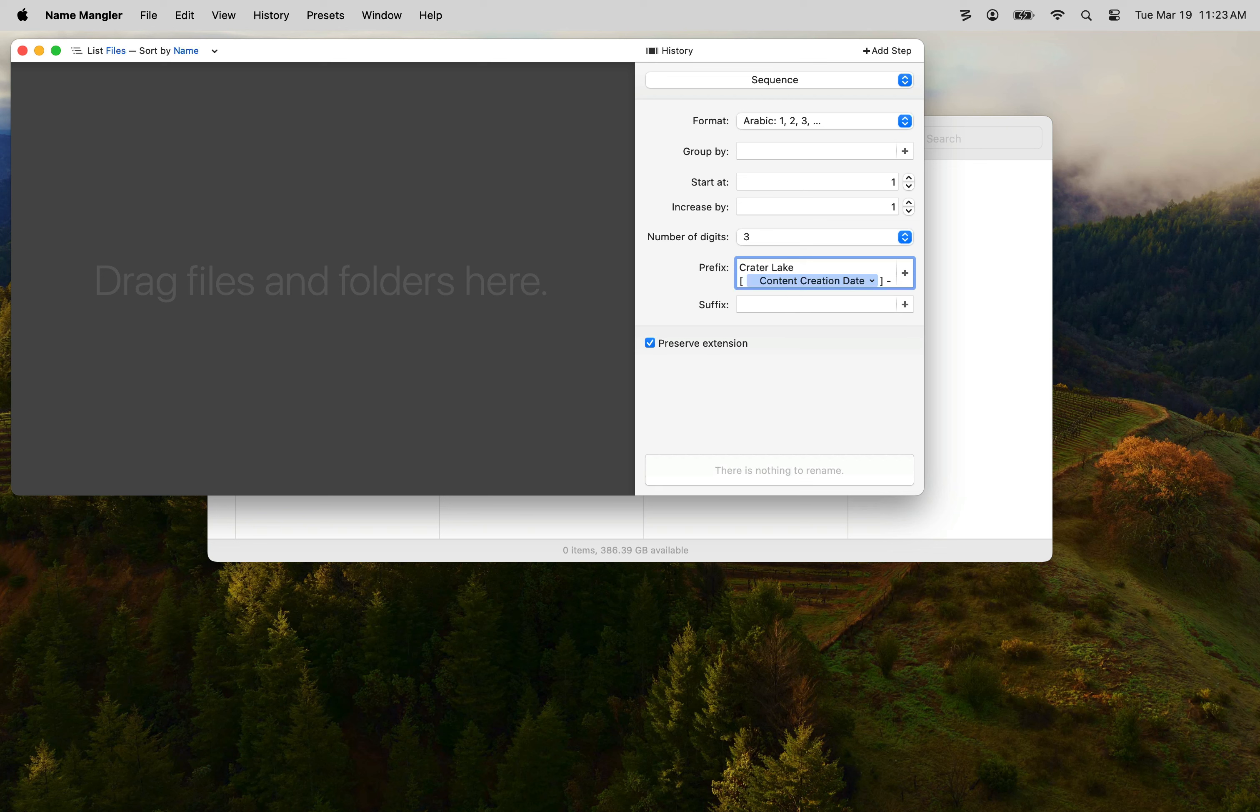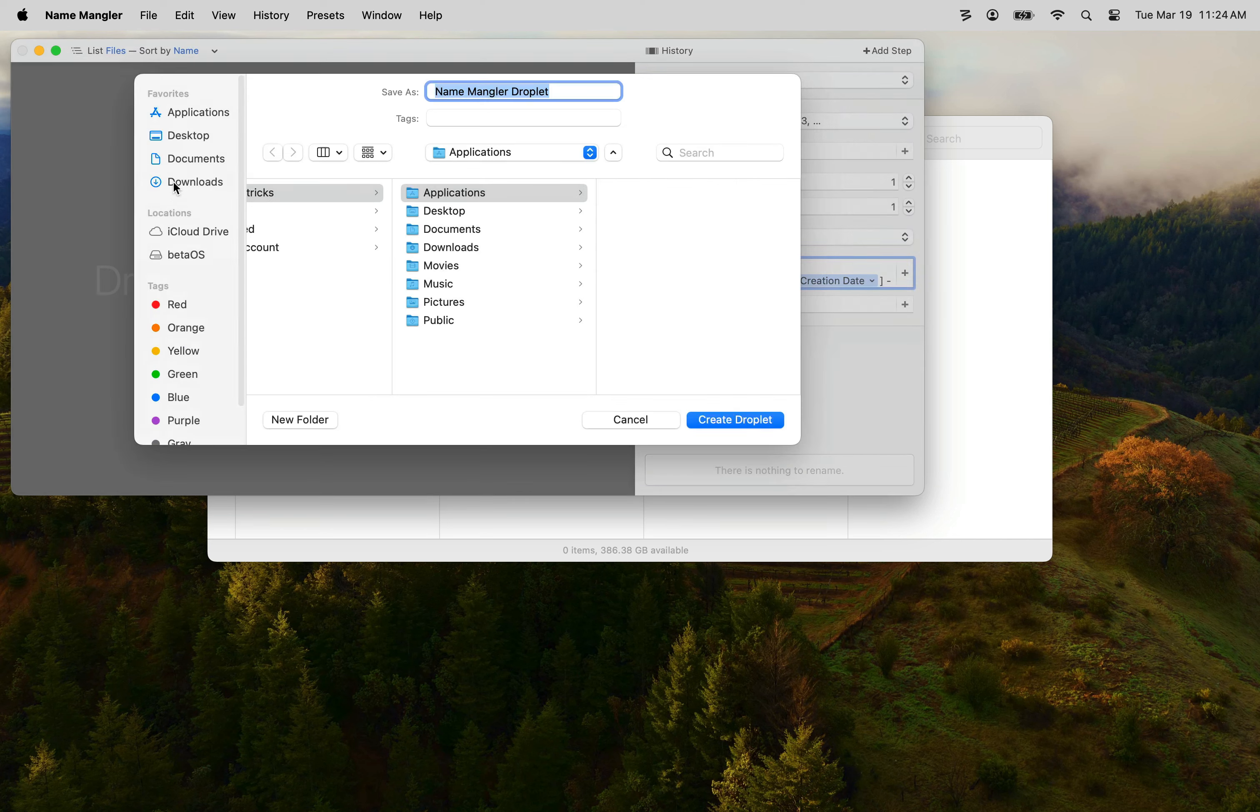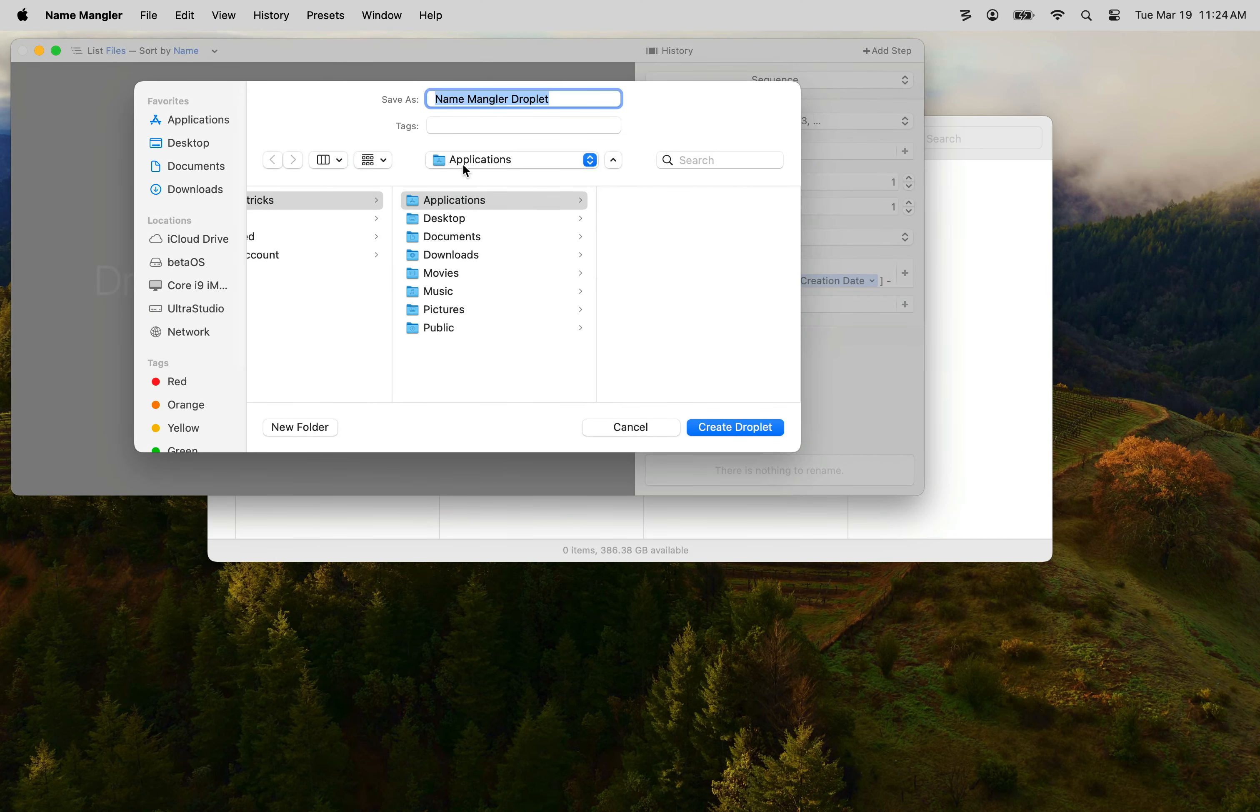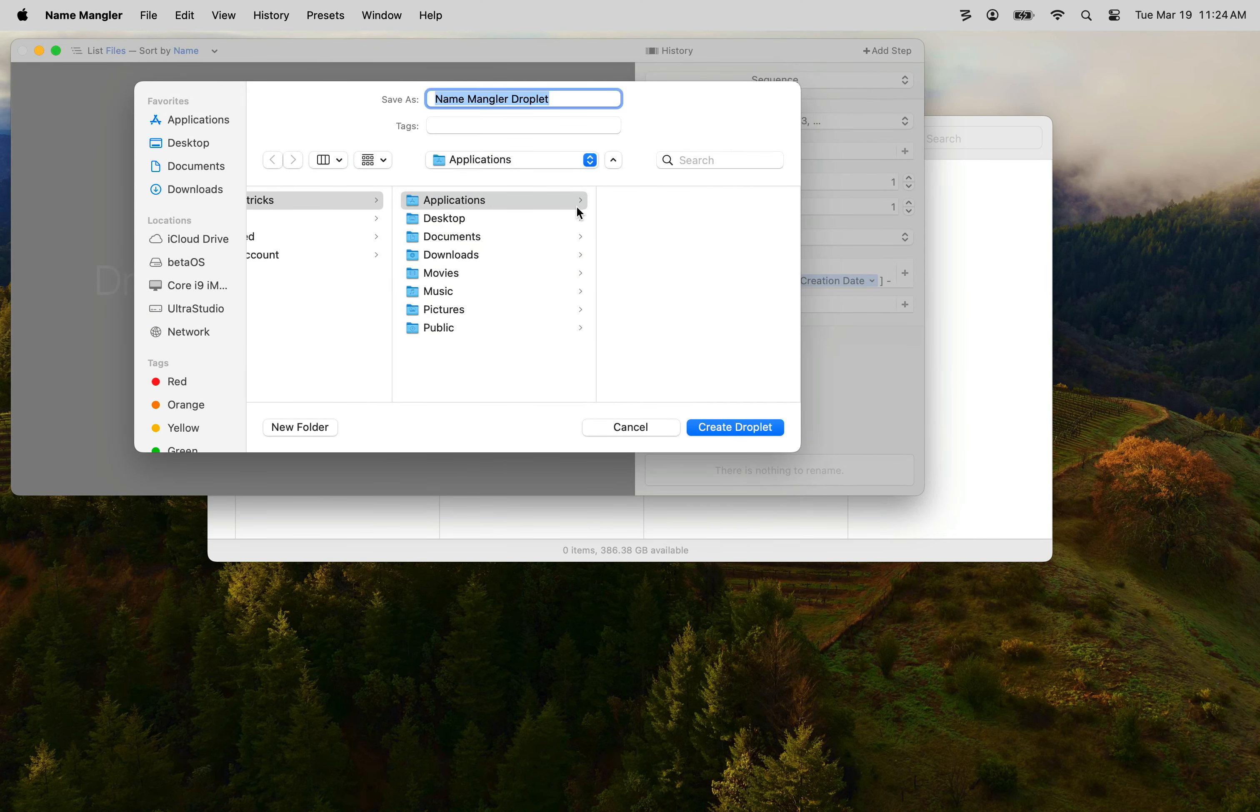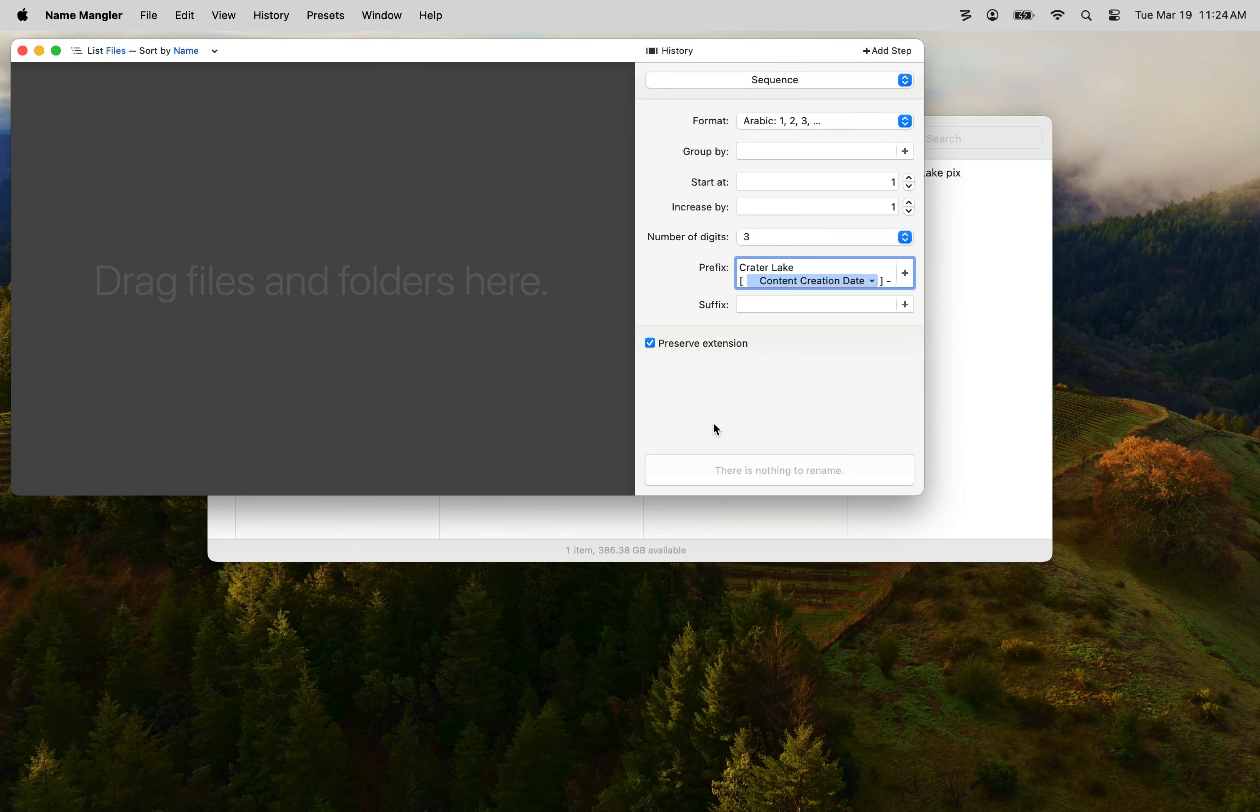Now that we've created the action for our droplet let's go ahead and save the droplet by selecting the create droplet menu item and we're going to save it into the Applications folder in our Users folder and I'm going to give it a name. It doesn't really matter because you won't see this name in actual use. Then click the create droplet button to actually create the droplet. That's all you actually need to do within Name Angler itself.